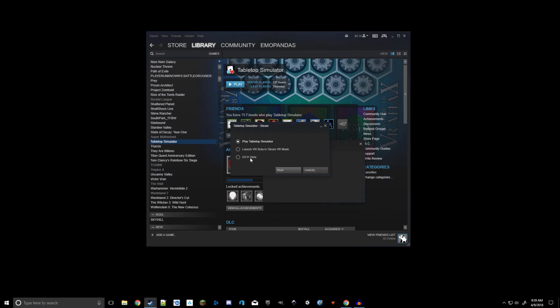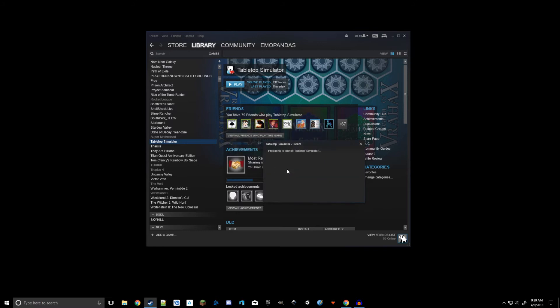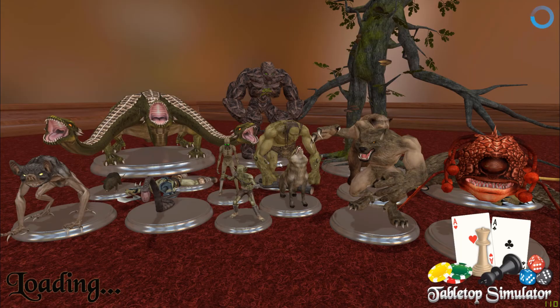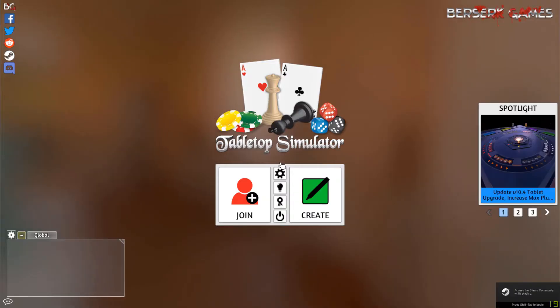DirectX 11 is the same game, just rendered under a different engine, doesn't change anything. I always just play the regular one anyways. Now once this loads, I'm going to show you a few things in Tabletop Simulator.